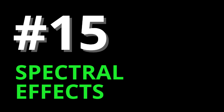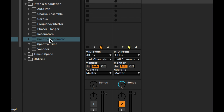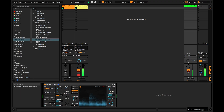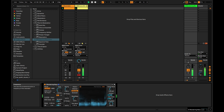15: Spectral Effects. TuneFX, Spectral Resonator, and Spectral Time are both based on a spectrogram. Spectral Resonator also has MIDI mode.